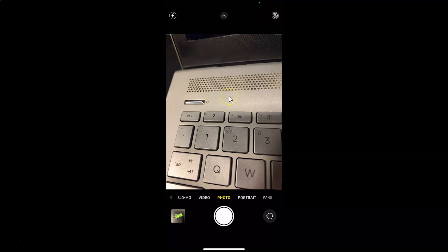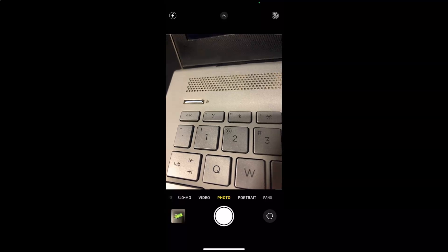That's it guys! In this way you can easily enable or disable camera grid lines on iPhone running iOS version 14.2. Thanks for watching — if you like my videos please support this channel by subscribing to it. Thanks, bye-bye!